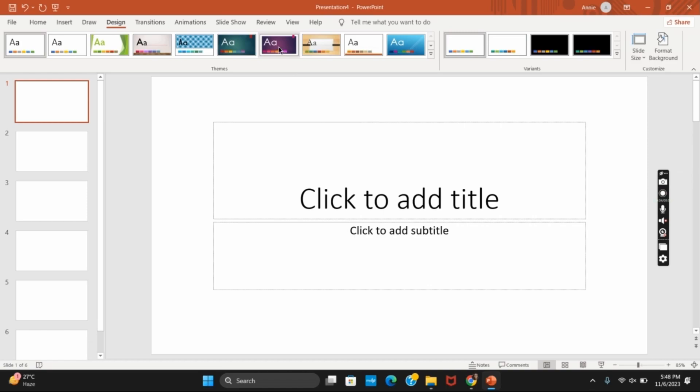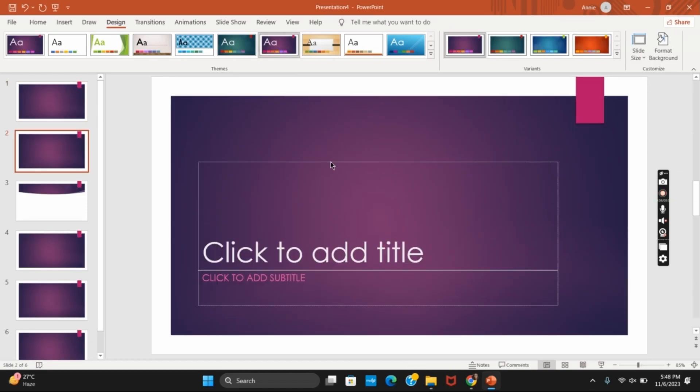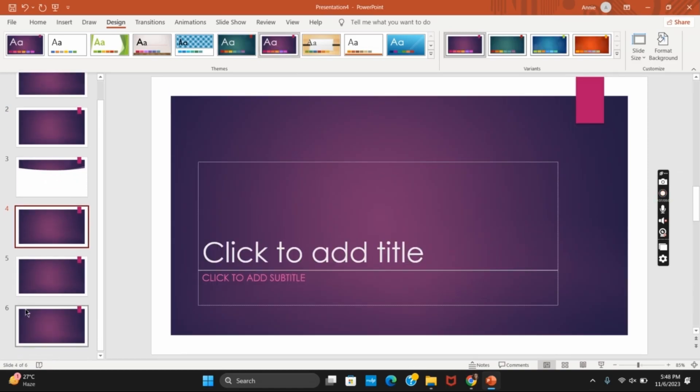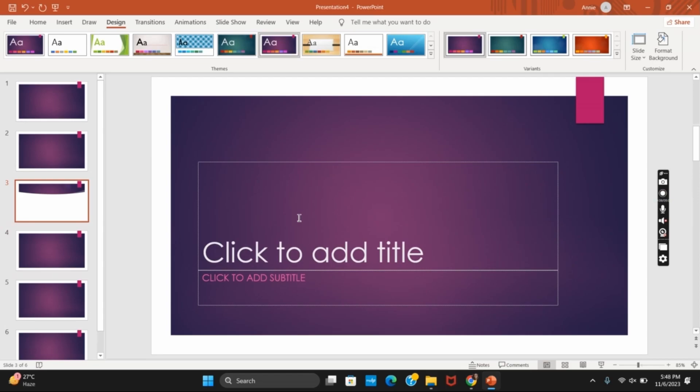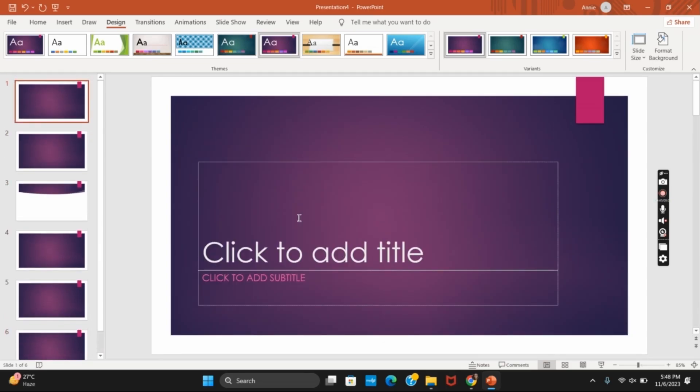Now you can select any design of your choice and it will be the same on all the slides of your PowerPoint. And this way you can make all the slides the same design on your PowerPoint.